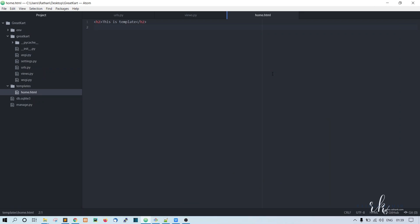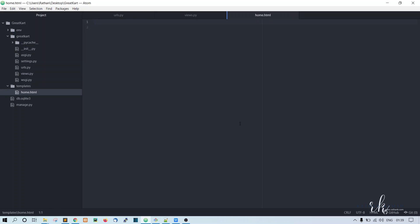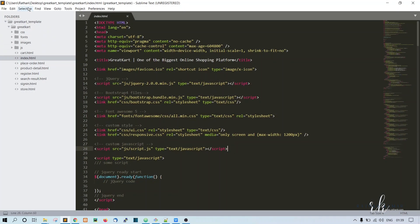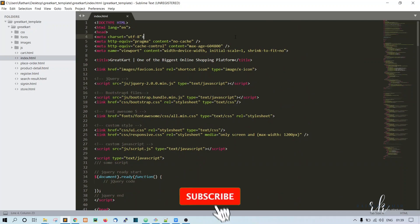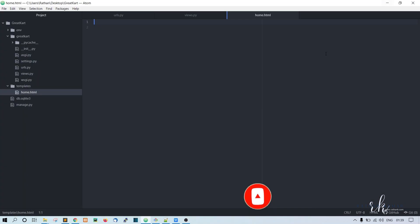So far we have successfully run our Django template. So instead of this text message, we are going to use our real template. Come to Sublime Text or any text editor you use for the template files. Here, go to the index.html file. This is the index.html file we are going to use for the homepage. Just select all, copy it, and paste it inside home.html.